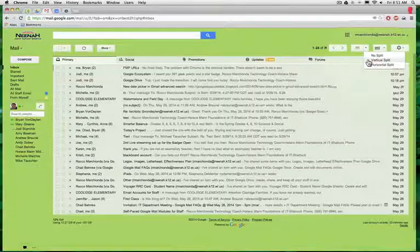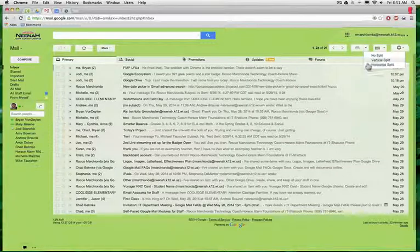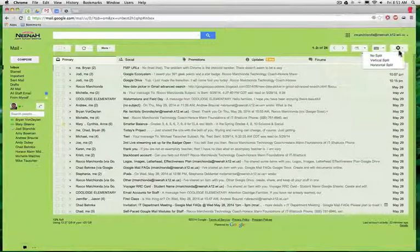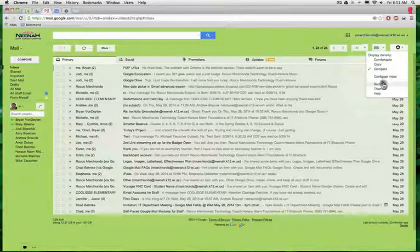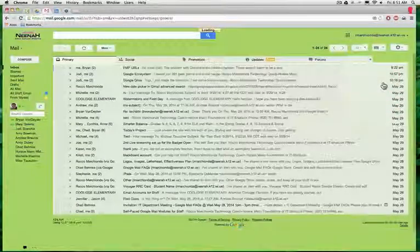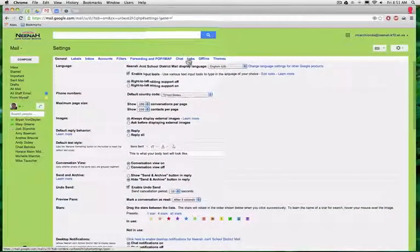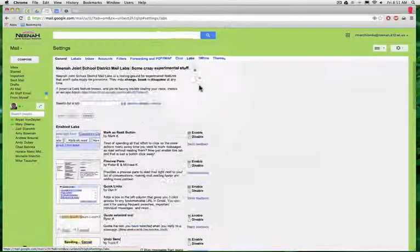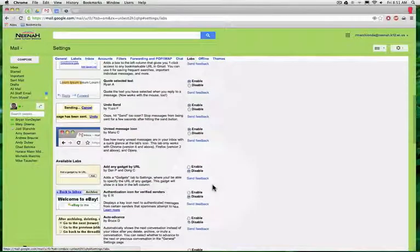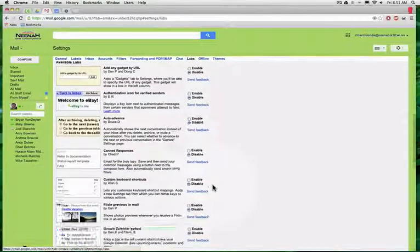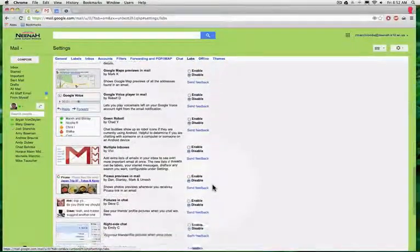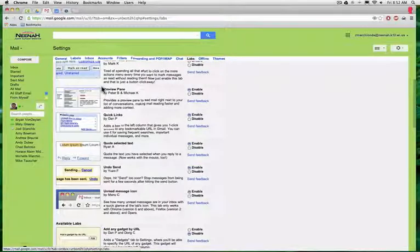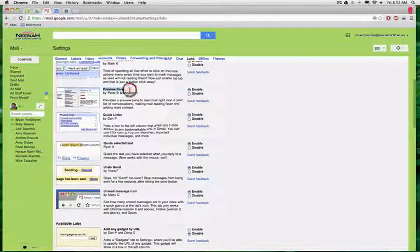Again, lastly, we have no split, vertical split, and horizontal split. I got there by going to settings, labs, and down to preview pane right here.